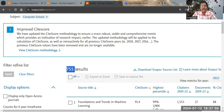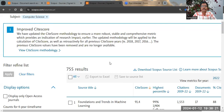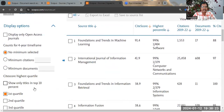Now you can see the Q1 journals belonging to Computer Science. This way you can identify Q1, Q2, Q3, or Q4 journals from the Scopus database. Please also note that the Q1, Q2, Q3, Q4 concept also exists on Web of Science, though there may be some differences in journal titles compared to Scopus.